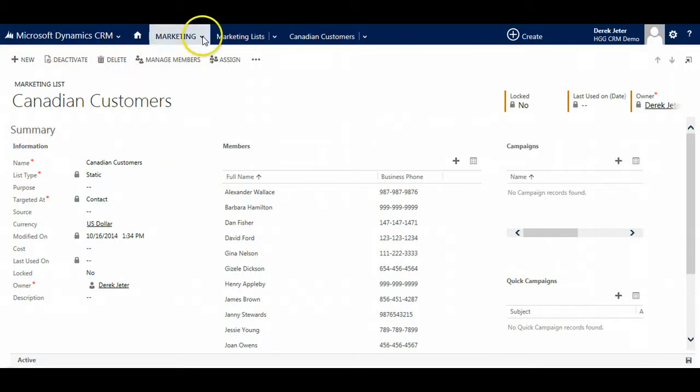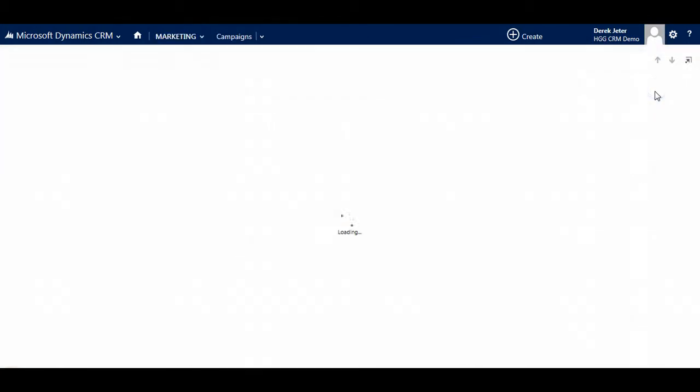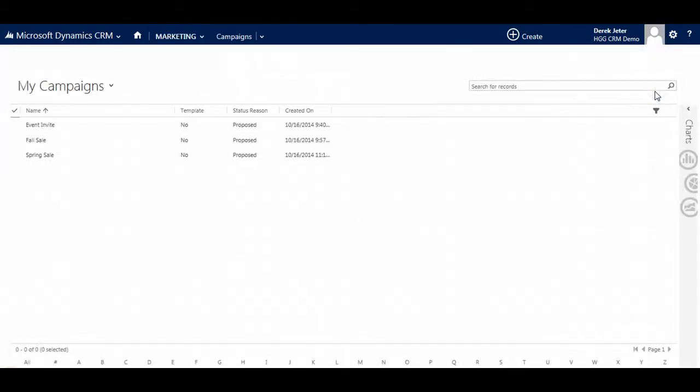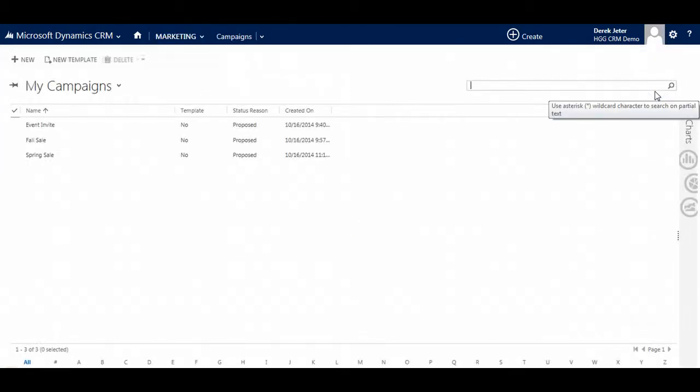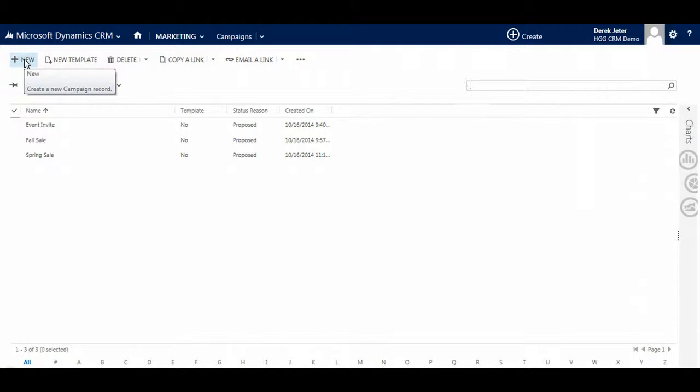Now we can go to a campaign. Today we are going to do a normal campaign, but you can also do a quick campaign if you have just one activity to send to contacts. Let's click new.